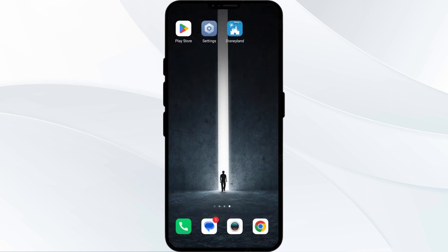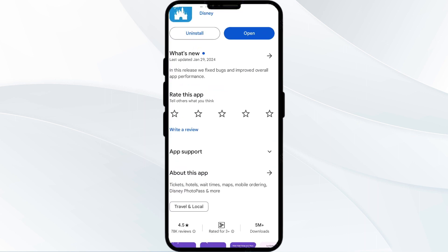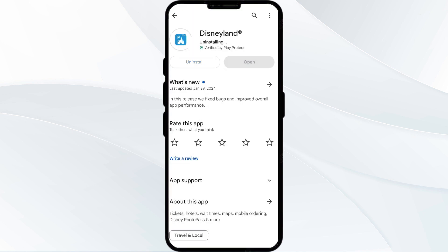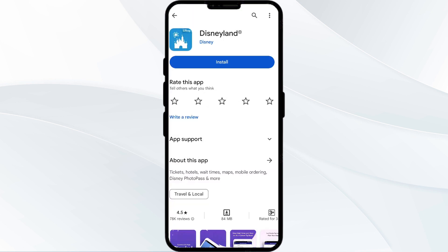The fifth solution is to uninstall and reinstall the Disneyland app. If the problem persists, uninstall the Disneyland app by going to the Play Store, searching for the app, and selecting Uninstall. Once uninstalled, reinstall the app by clicking on the Install button.